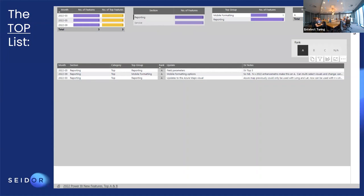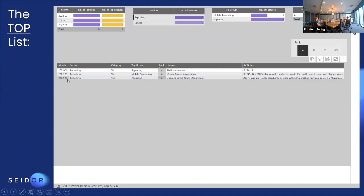The Azure Maps update means it no longer requires only longitude and latitude — it can now look up city names, country names, and other location strings directly. Previously you had to geocode everything manually or concatenate address columns, and it used Bing Maps to do slow geocoding. Now Azure Maps works like the normal maps visual does, making it much more practical.